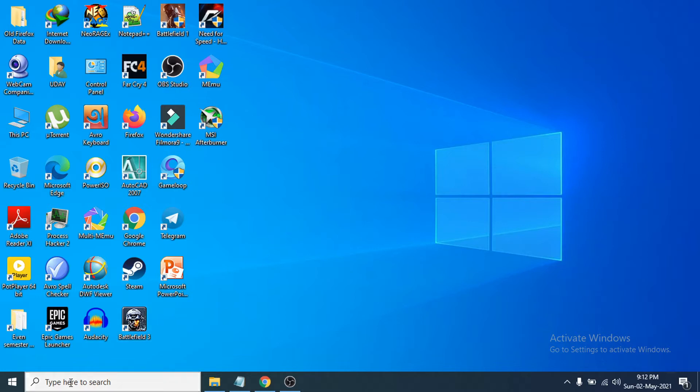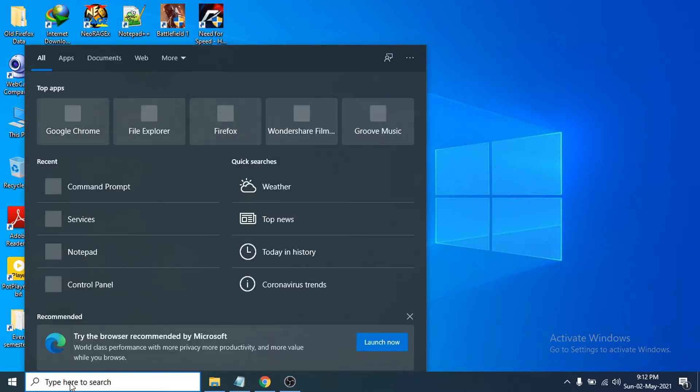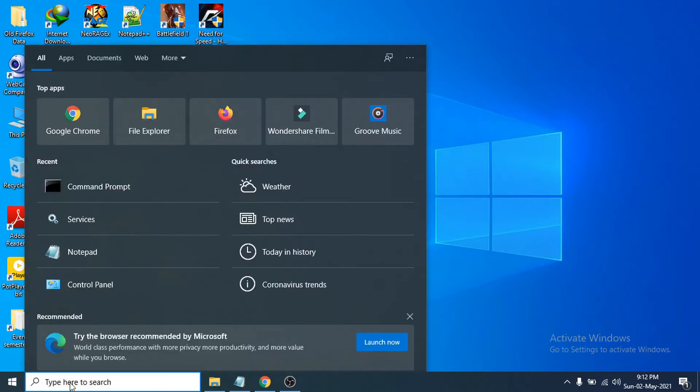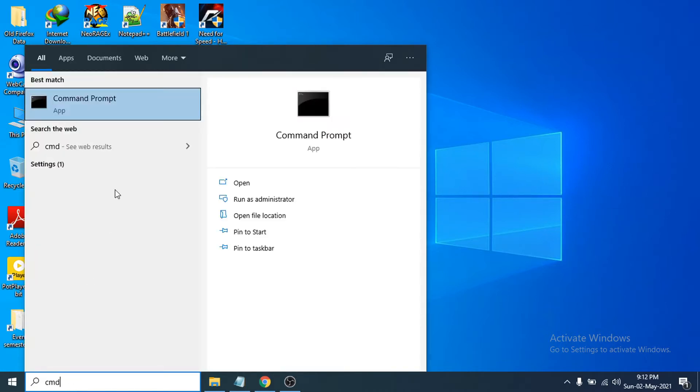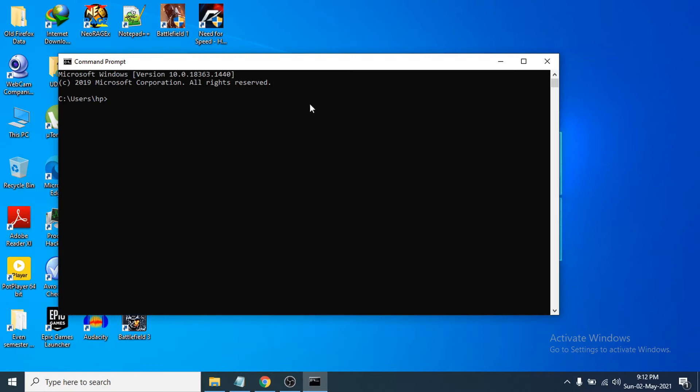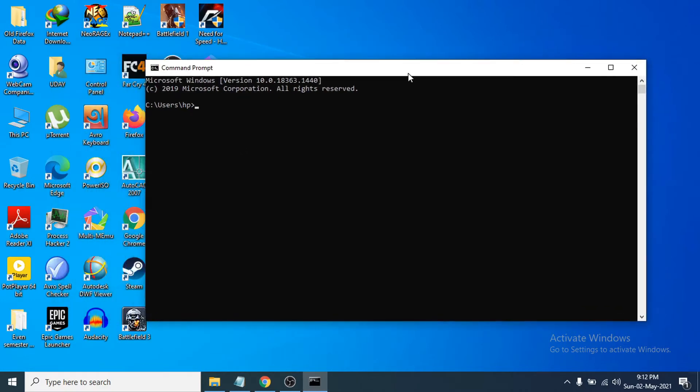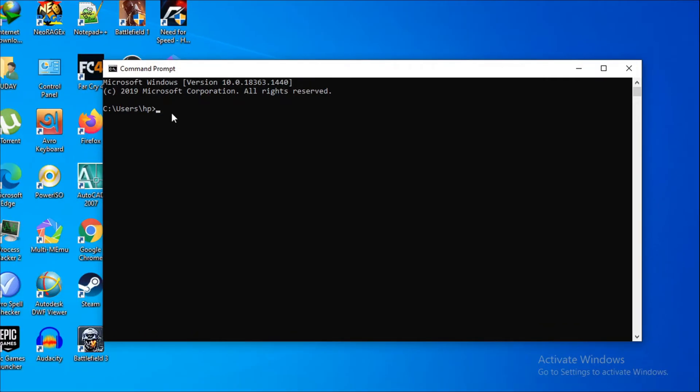First of all, you just need to go to the search bar here and search for CMD. This will show you the Command Prompt app here, so just click on it and Command Prompt app will be open.